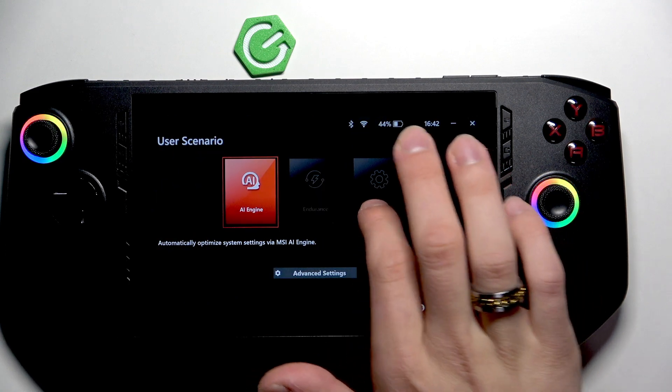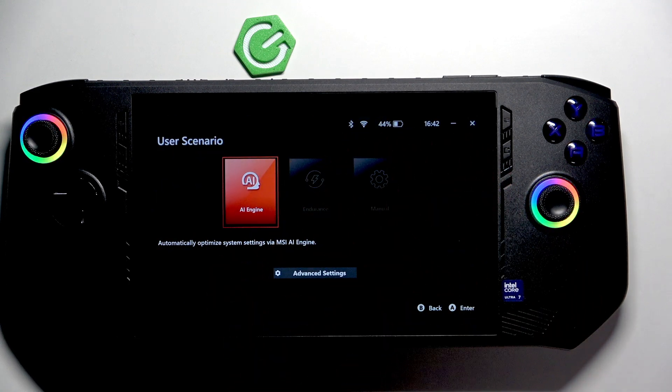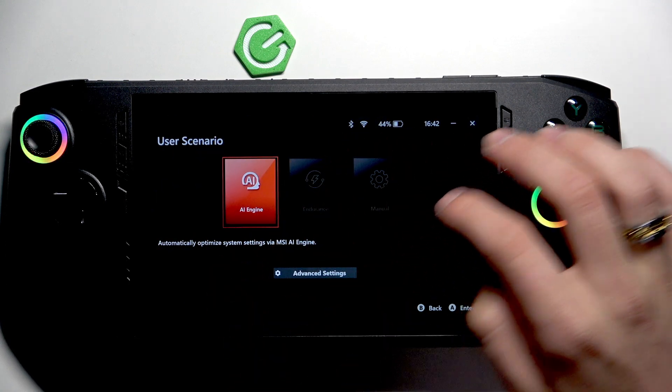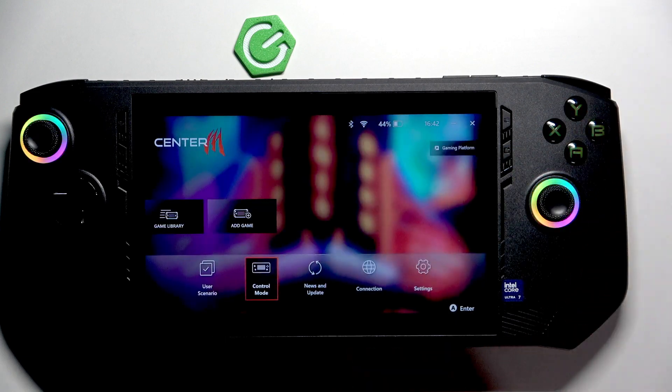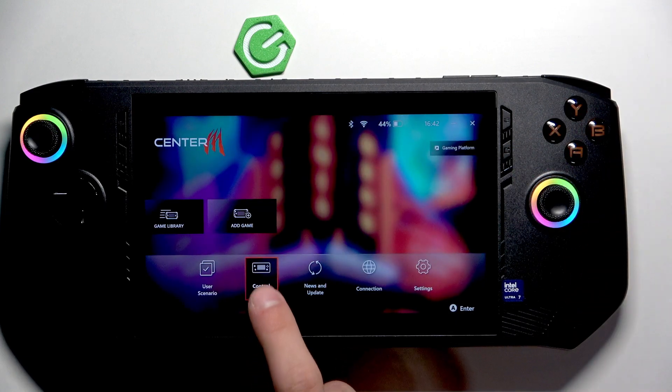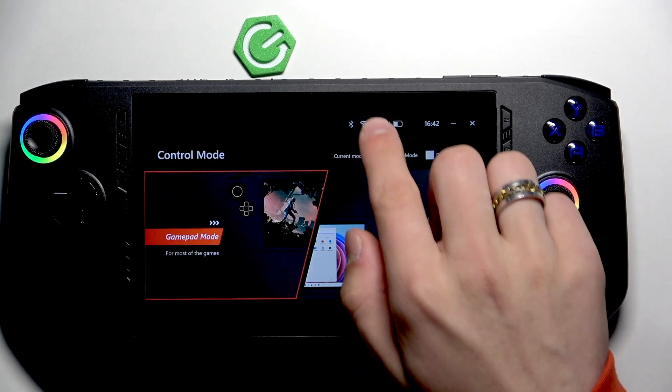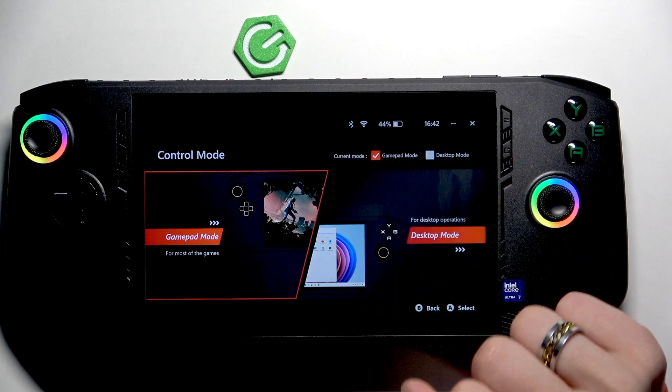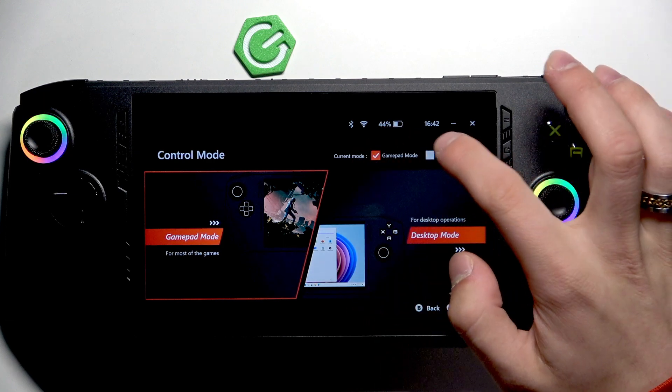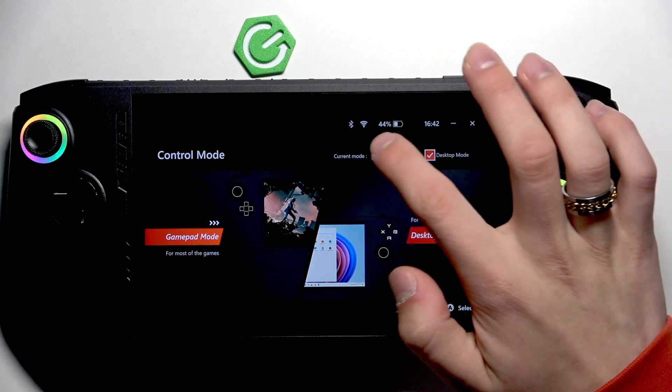In here you have user scenarios. When we go back, we have control mode so you can choose the gamepad mode or desktop mode.